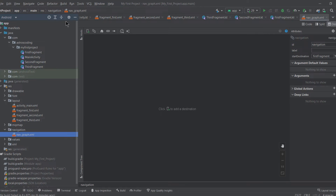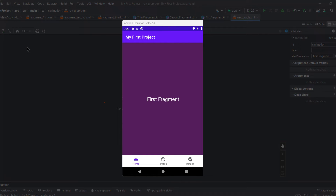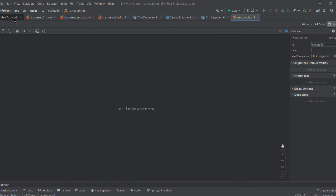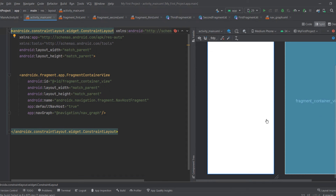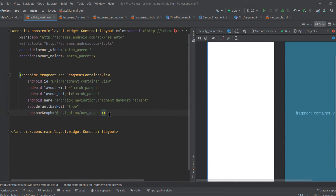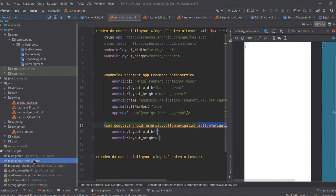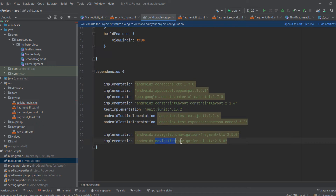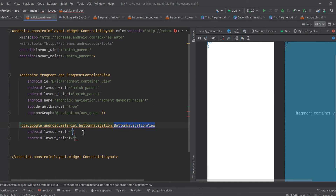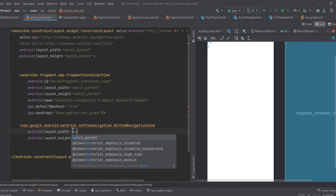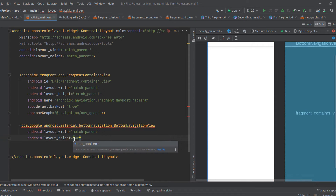The first step to implement the bottom navigation bar is to edit the main activity layout. The bottom navigation bar should always be visible when navigating between main destinations like home, profile, and detail screens. Since the main activity hosts all fragments, we add the BottomNavigationView underneath the FragmentContainerView. Make sure you have included the dependency androidx.navigation:navigation-ui-ktx. Set the width to match_parent, height to wrap_content, and constrain it to the bottom of the parent.